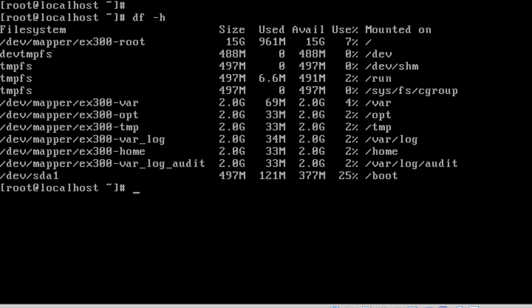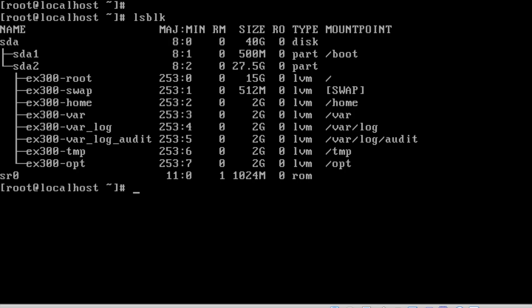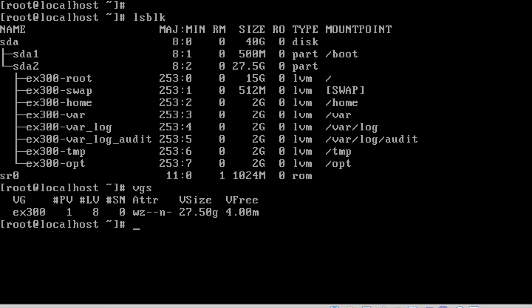I will explain step by step how to set up a volume group and a logical volume later. Here we can list the block devices clearly. We can see sda1 is boot and sda2 is different with all other partitions. The volume group is EX300, which I have changed the name. There's no free space in the volume group.